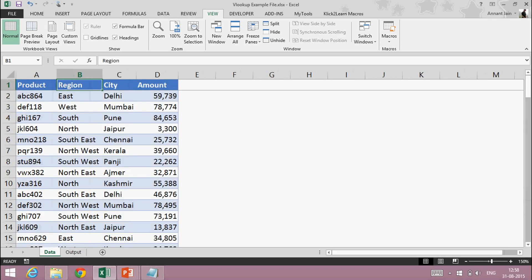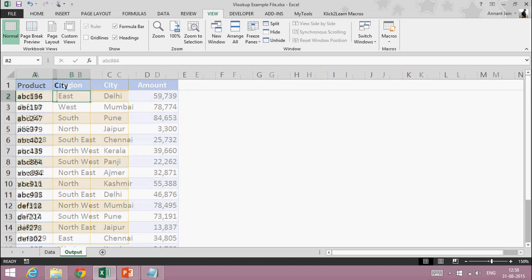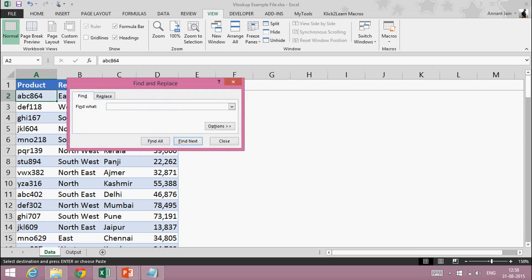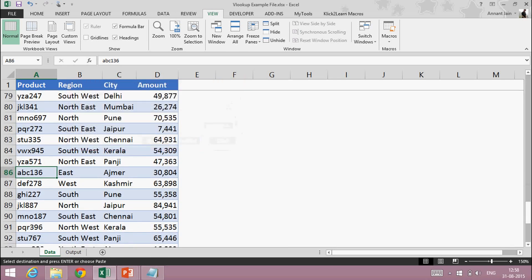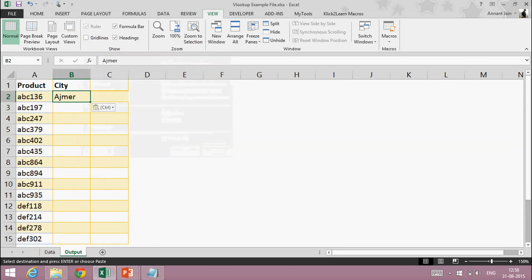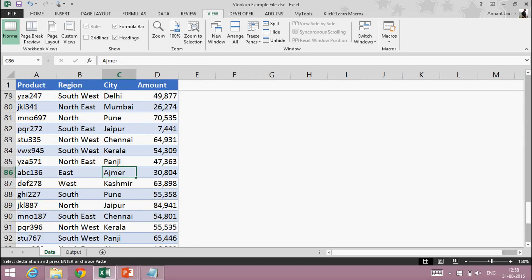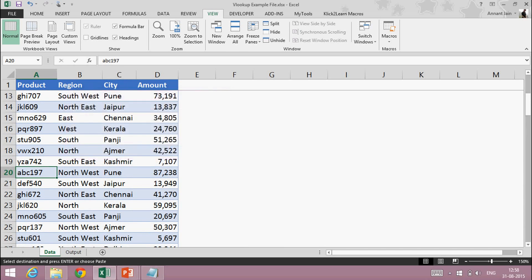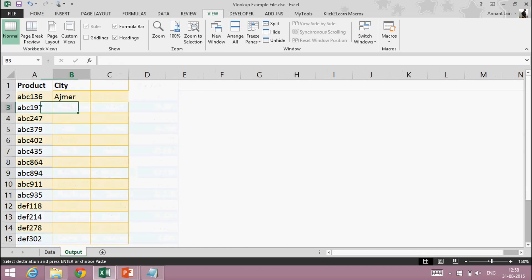One easy way is to copy this value, come into this sheet, press Ctrl+F, paste, and find it. I can then copy this city and paste it here. Similarly I can do this for the next one — Ctrl+F, paste, find, copy and paste, and so on for the rest of the rows.